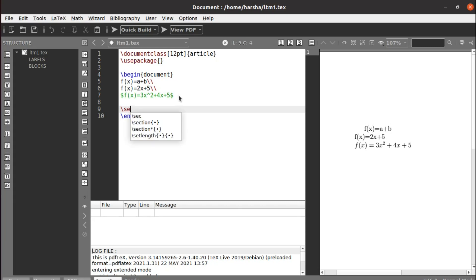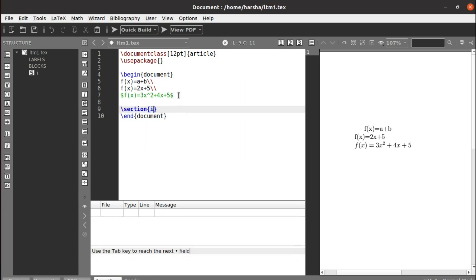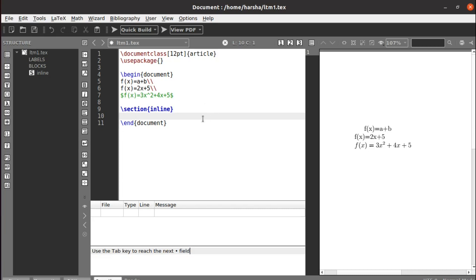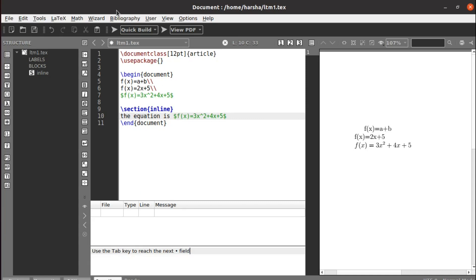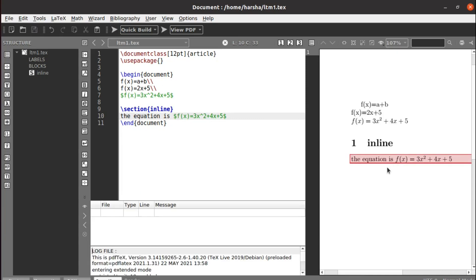Next we will see about inline equations. Equations can be displayed inline — meaning within the text — or in display style, according to the requirement. Let's see inline first and then it will be clear what inline and display styles are. If you want to say something like 'the equation is f(x) equals to...' that follows within the text, that is inline.